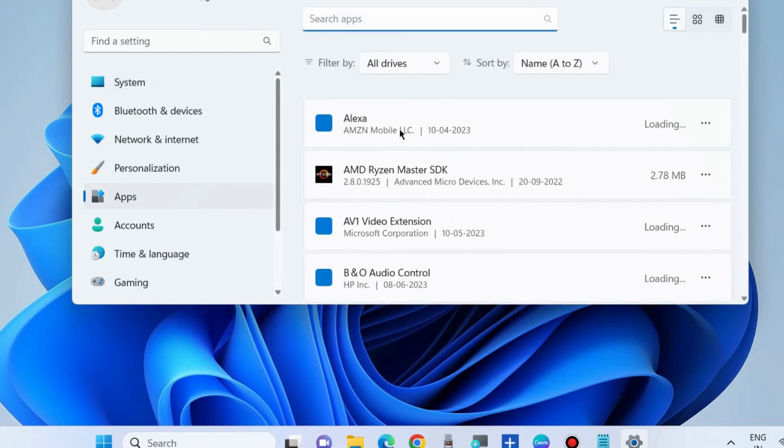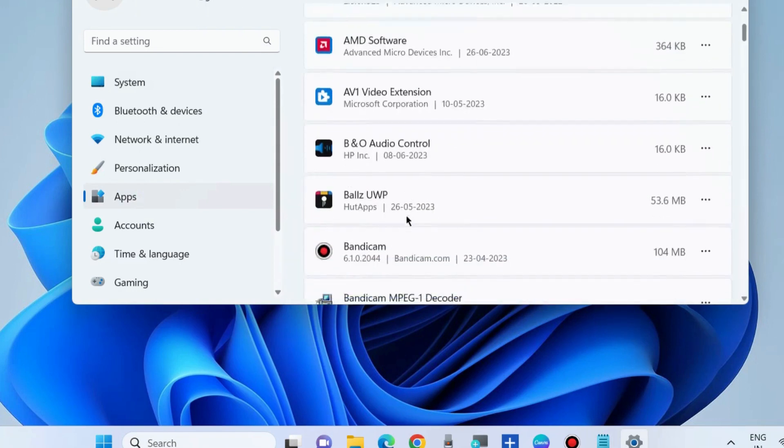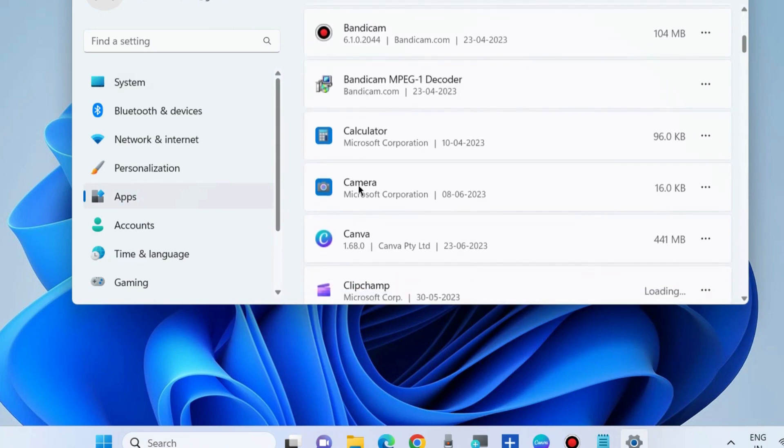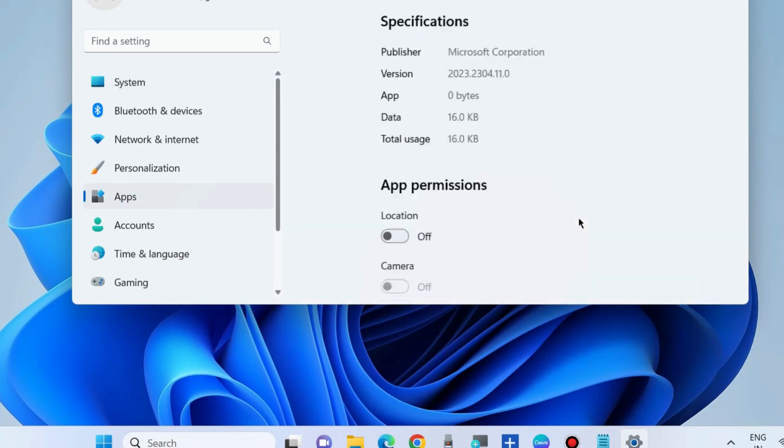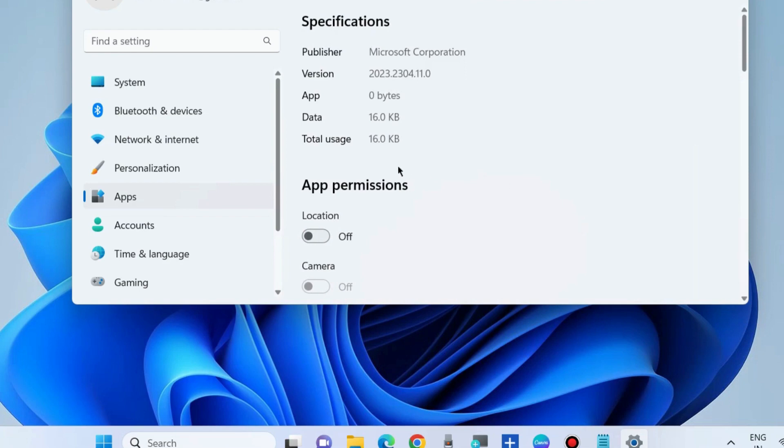Here, look for the Camera app. Click on the three horizontal dots and choose Advanced Options.